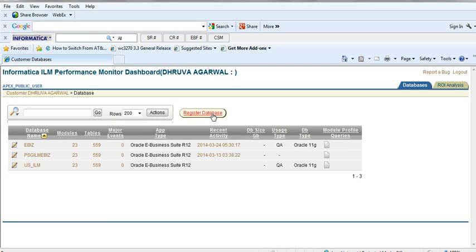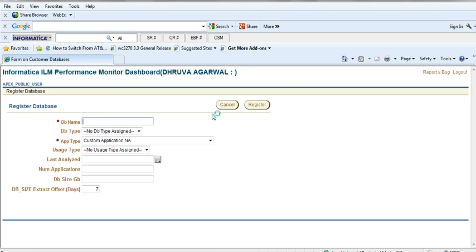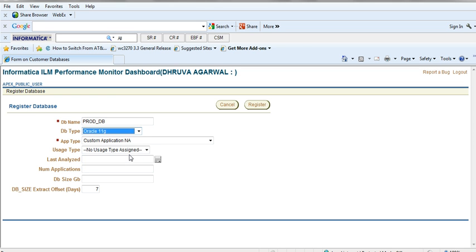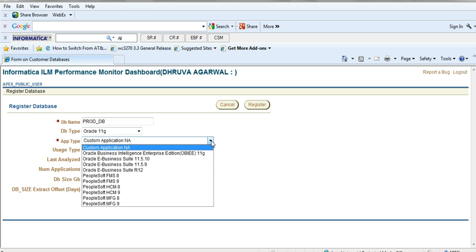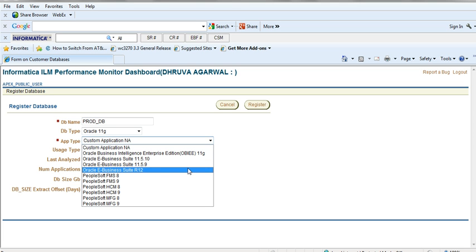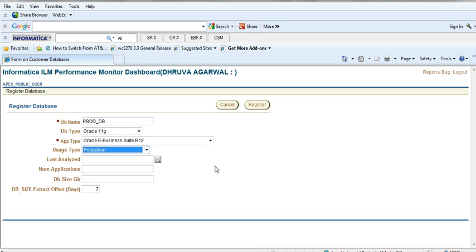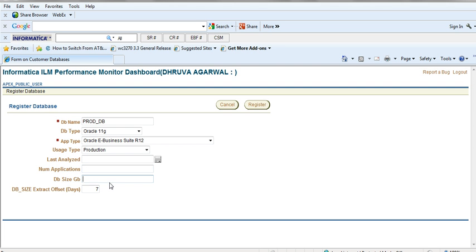You will see the register database button. Then you're going to click on that and give a DB name like ProdDB and choose the Oracle version and choose the application type whether it is eBusiness Suite or PeopleSoft. The usage type is going to be production or development and the date it was analyzed and the number of applications you're going to do and the DB size in GB.